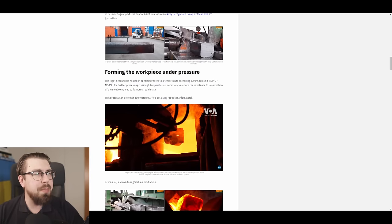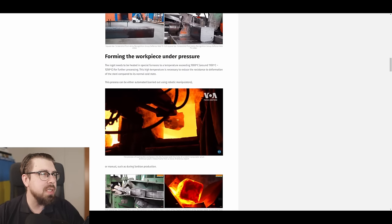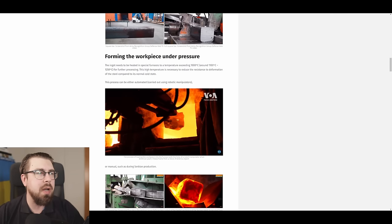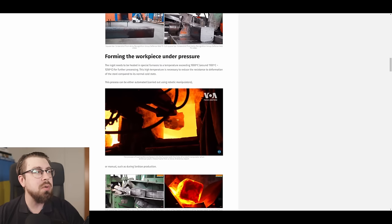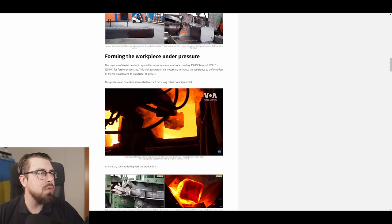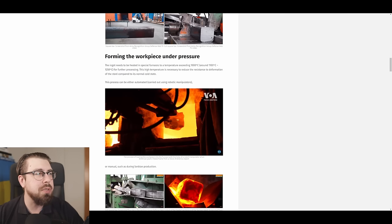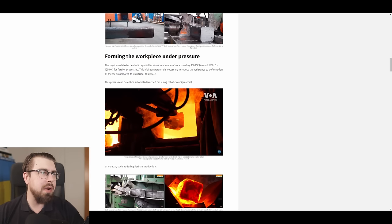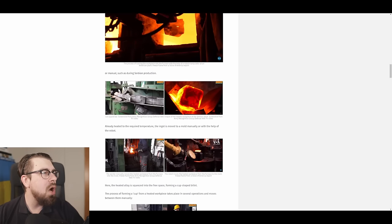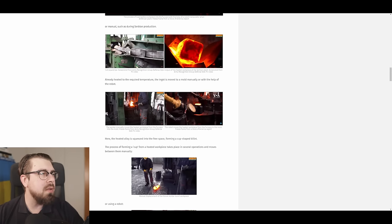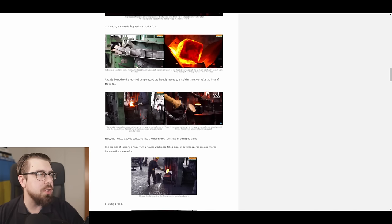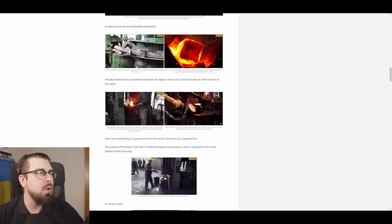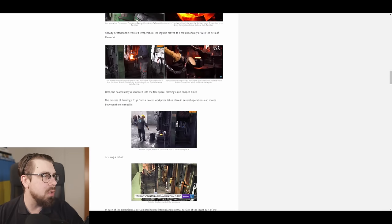Forming the workpiece under pressure. The ingot needs to be heated in special furnaces at a temperature exceeding 1,000 degrees Celsius, around 1,100 degrees Celsius to 1,250 degrees Celsius. For further processing, the temperature is necessary to reduce the resistance to the formation of the steel compared to its normal cold state. This process can be either automated, carried out using robotic manipulators, or manual, such as during the Serbian production. Already heated to the required temperature, the ingot is moved to a mold manually or with the help of the robot.